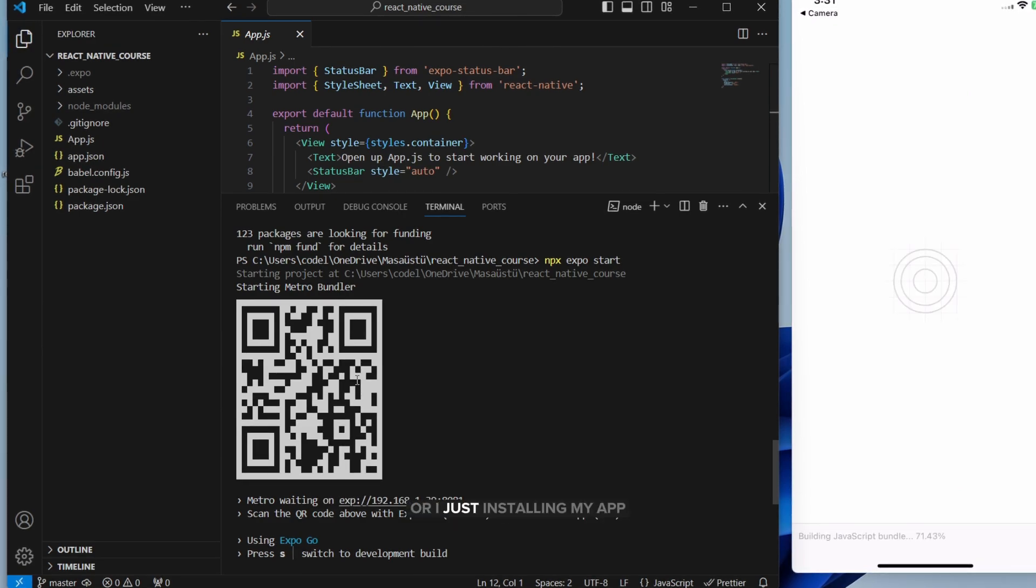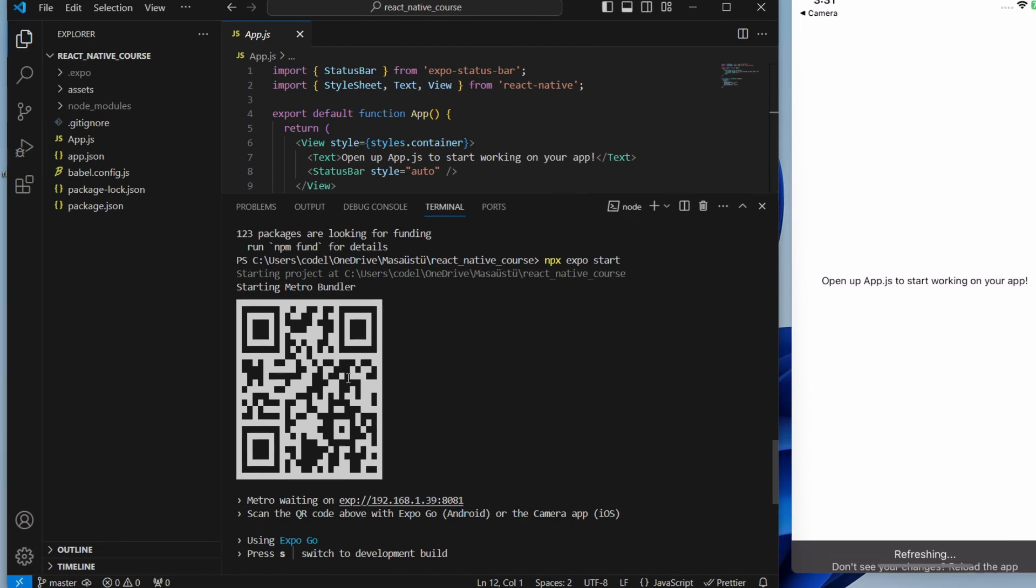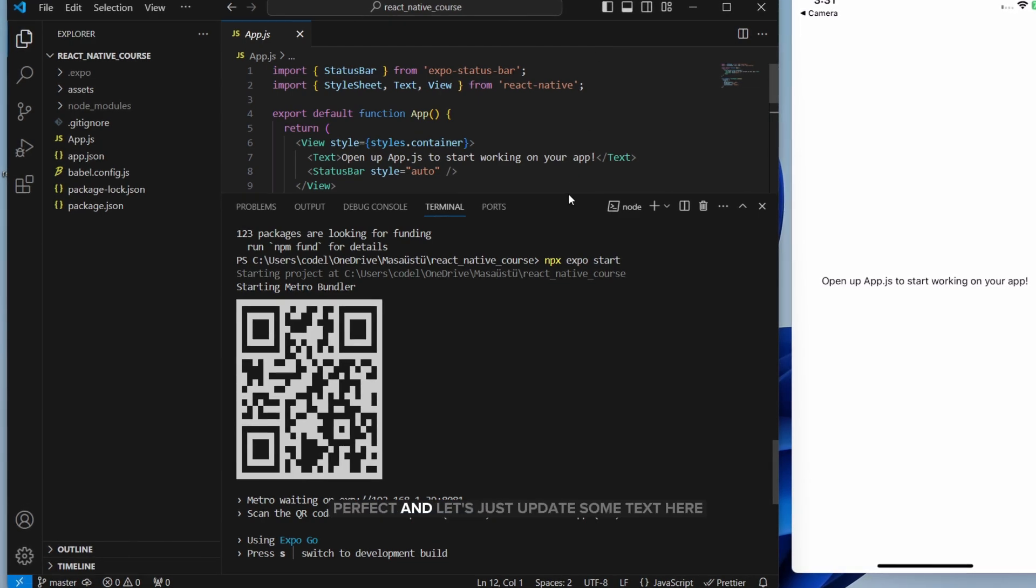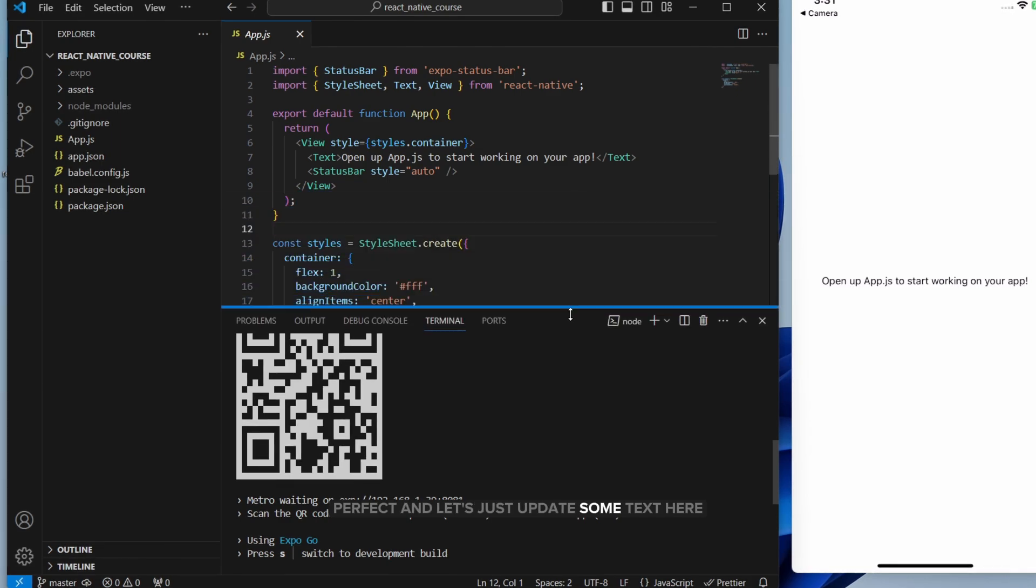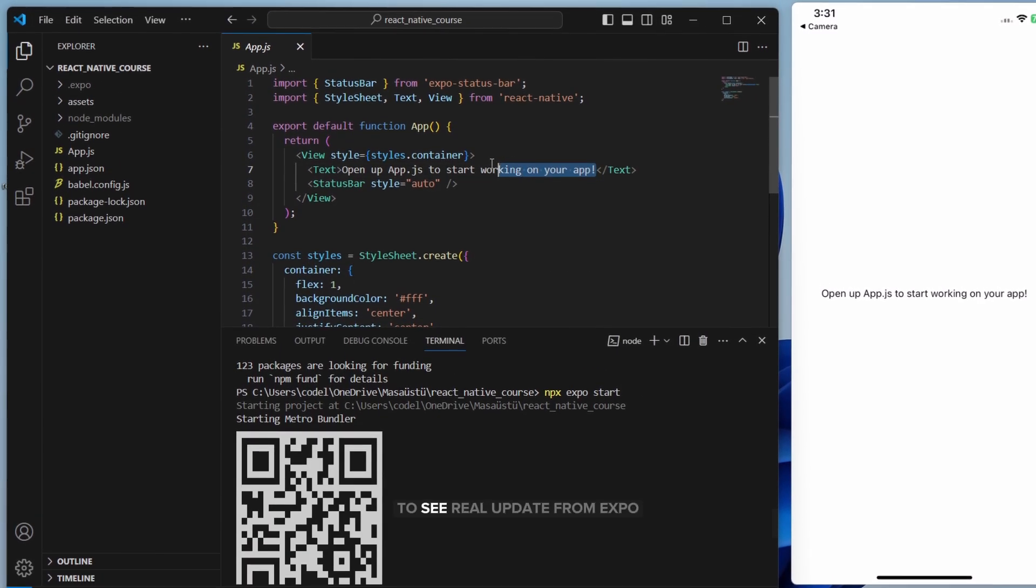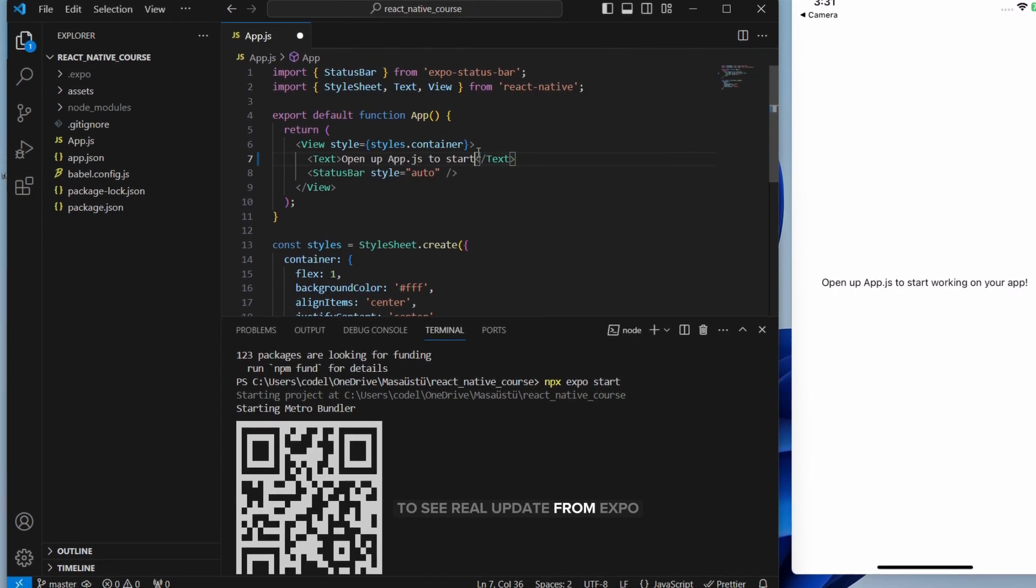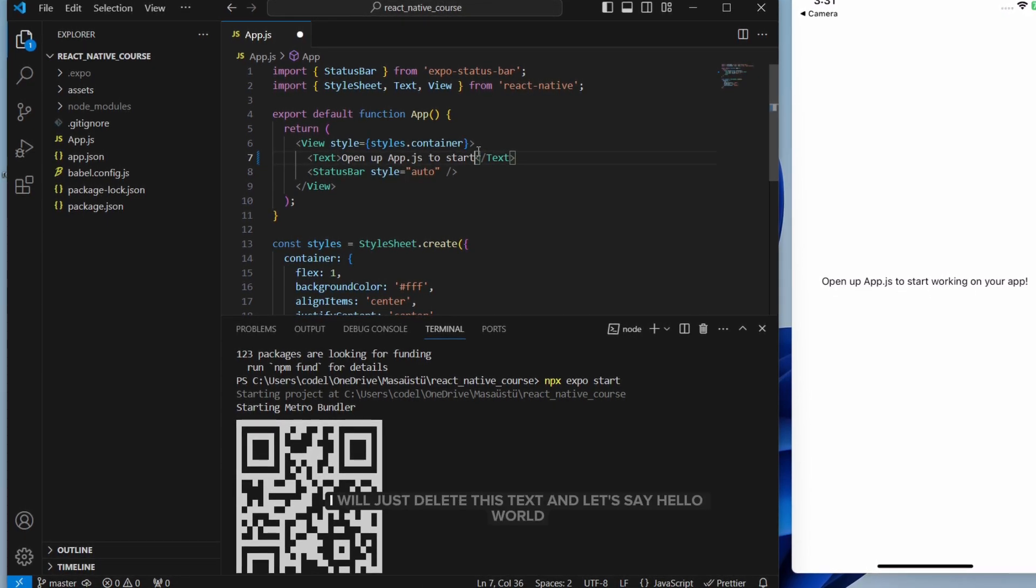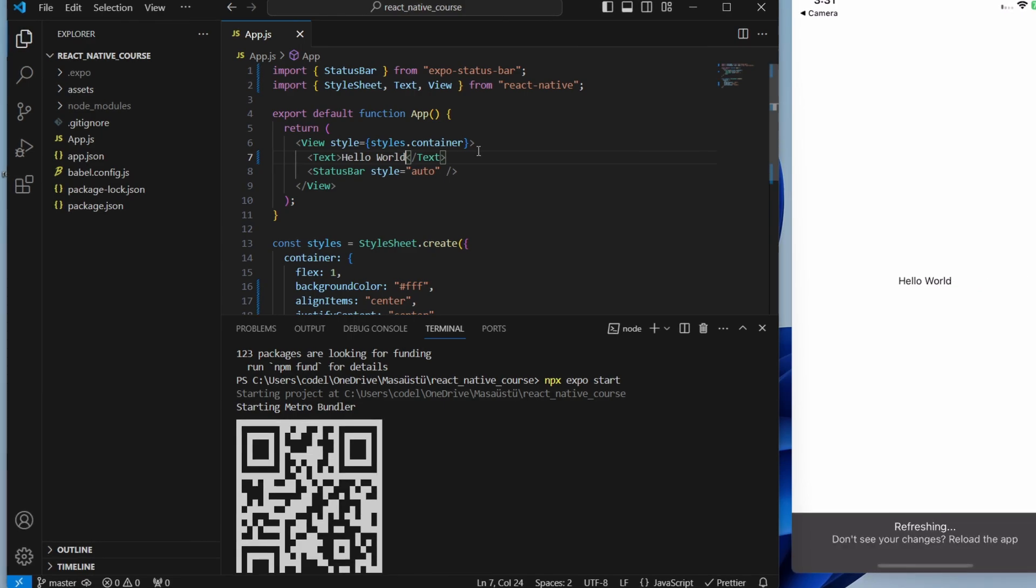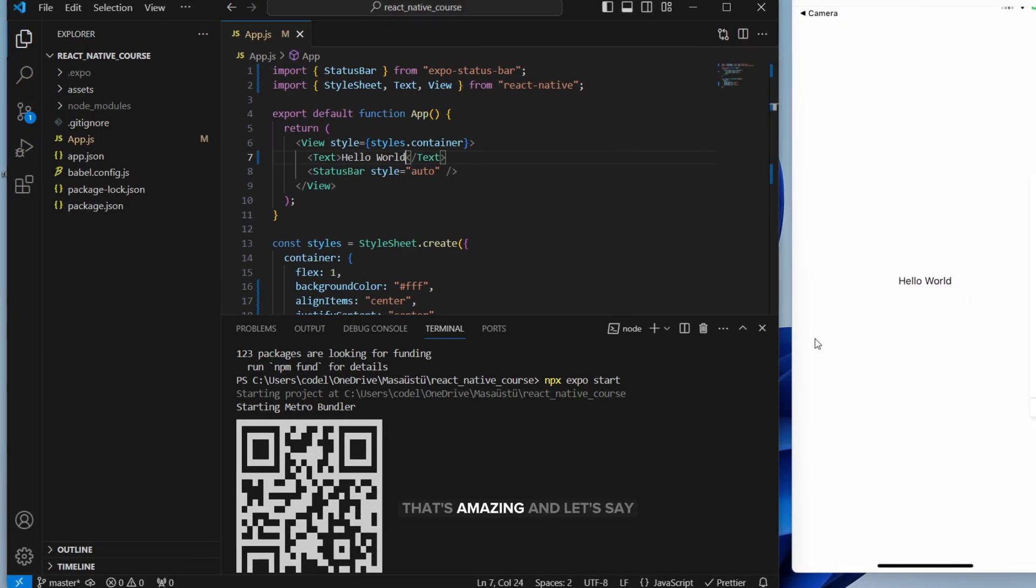Alright, just installing my app. Alright, I can see my application. Perfect. Let's just update some text here to see real update from Expo. I will just delete this text and let's say hello world. And when I save, you see it's just updated. That's amazing.